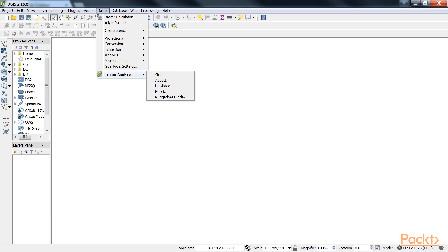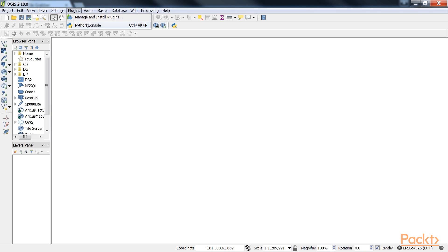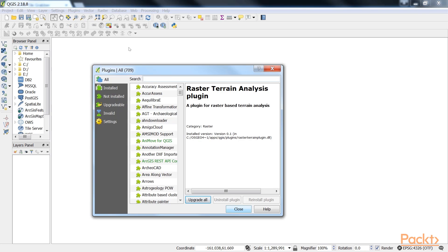These tools are available through the Raster Terrain Analysis plugin, which comes with QGIS by default. But we have to enable it in the Plugin Manager in order to make it appear in the raster menu.